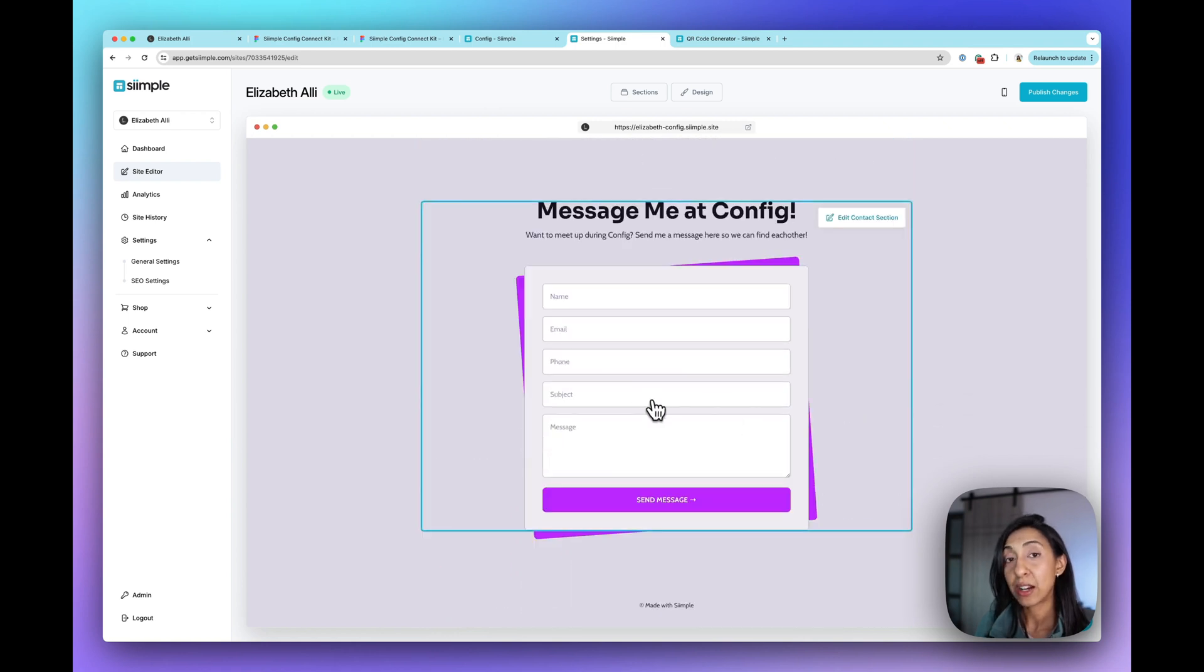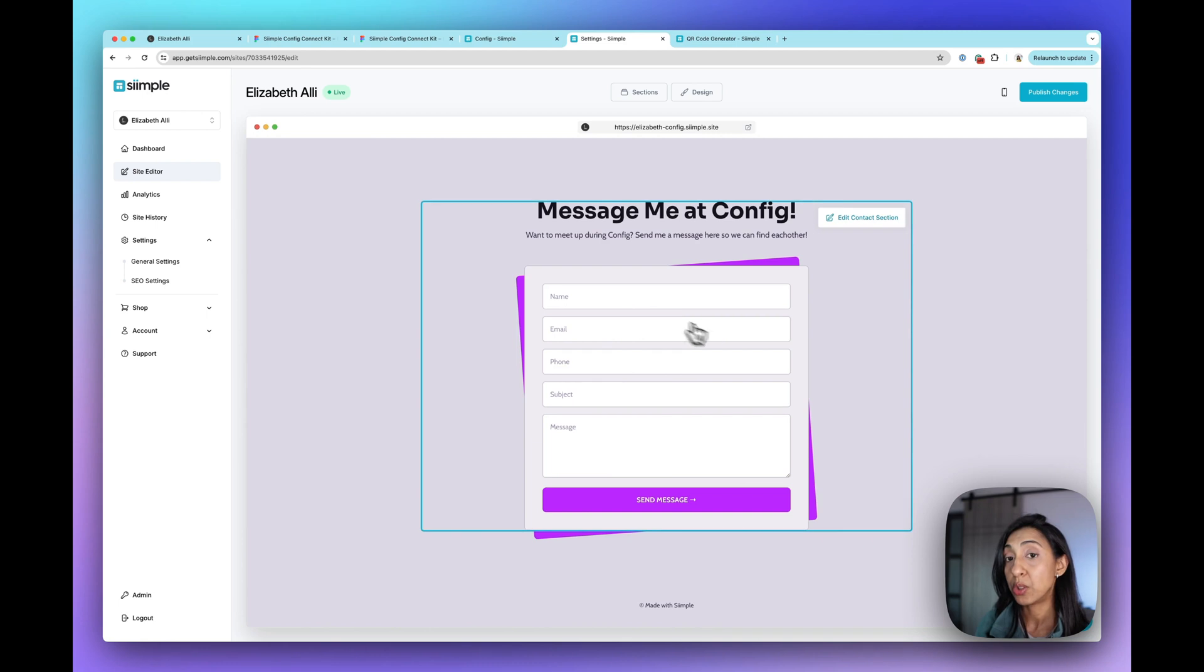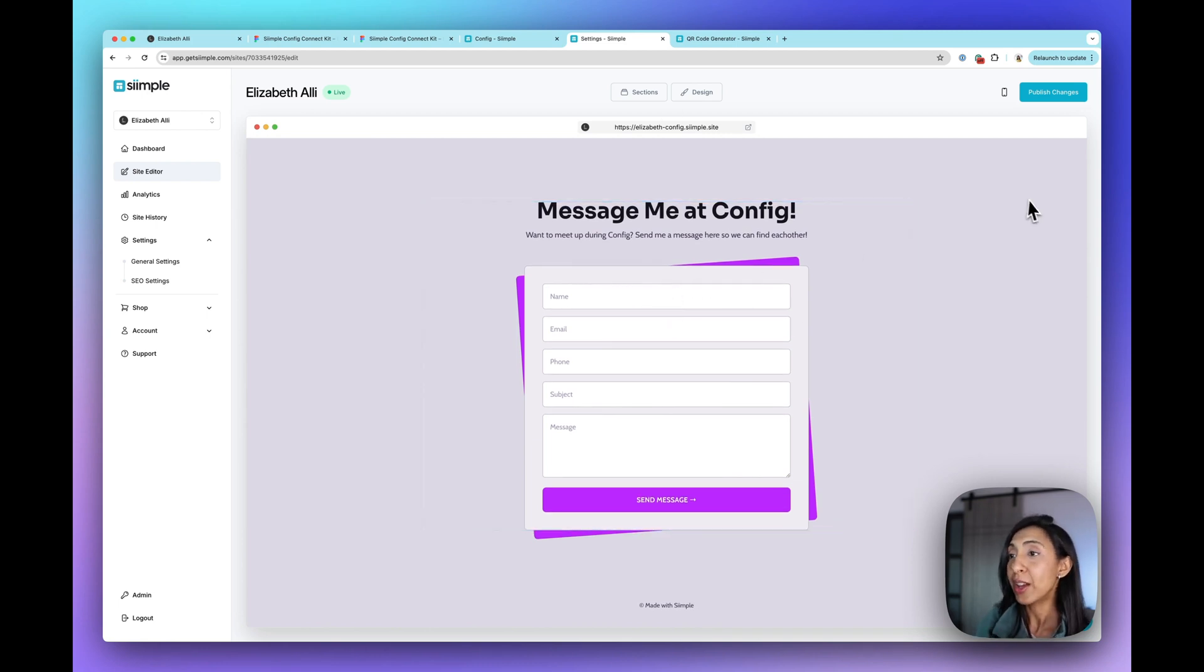And this contact form, you can configure the settings to send directly to your email. So you do that in settings and that way anyone can message you and you'll just get that right to your email account.